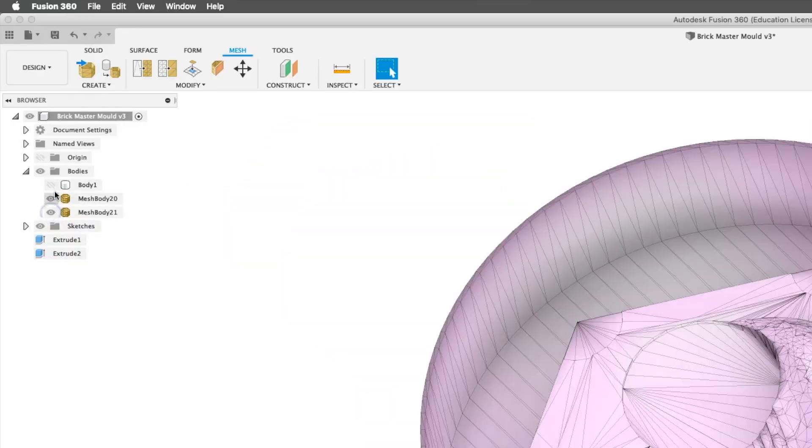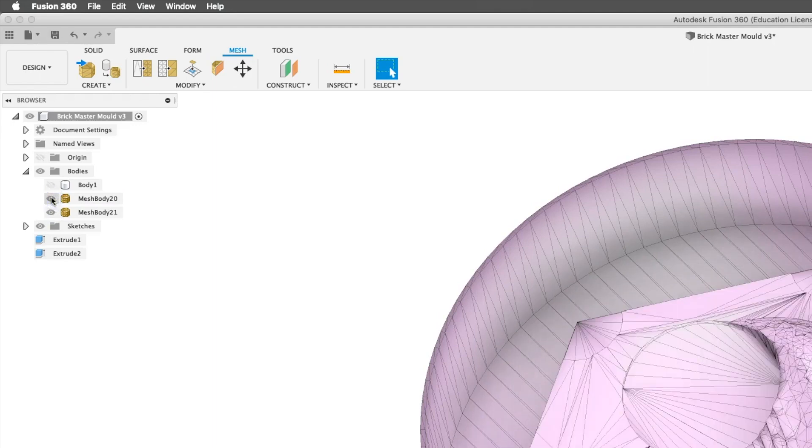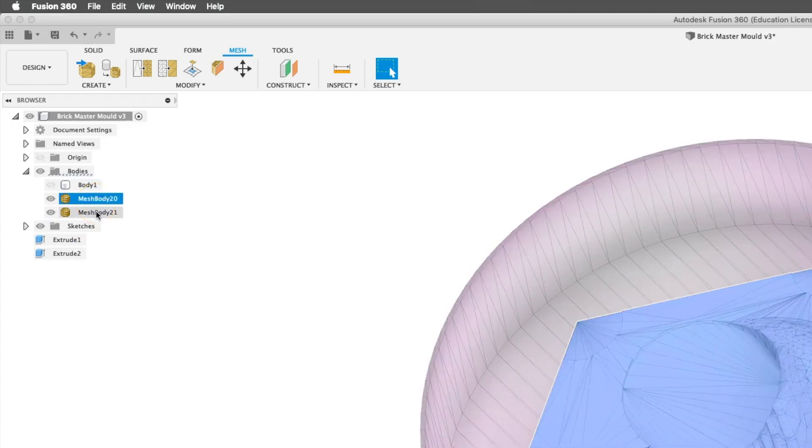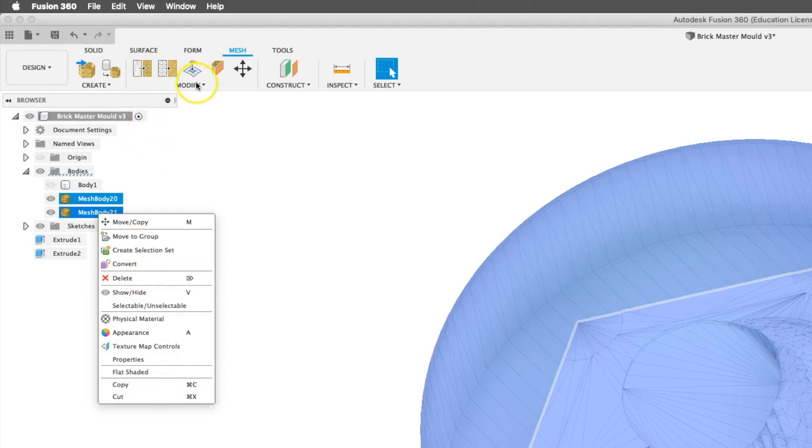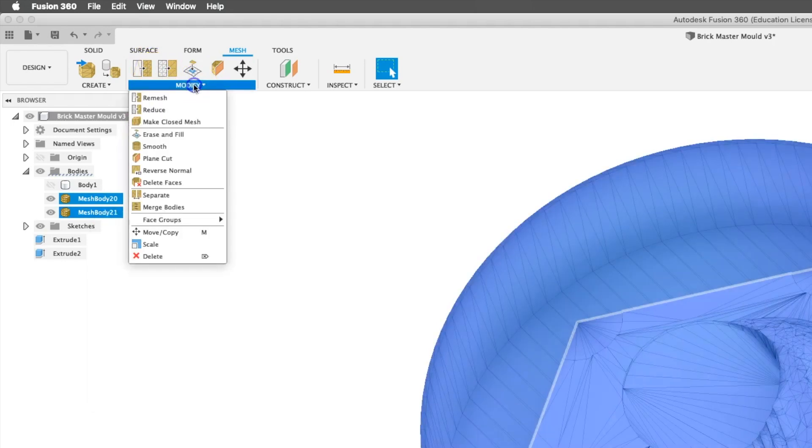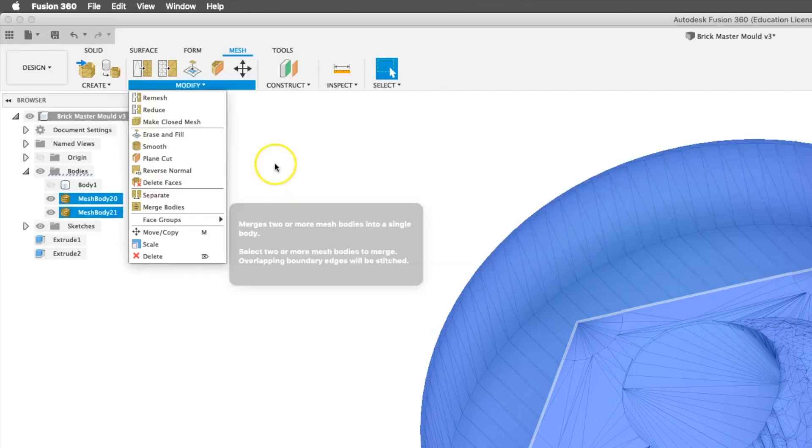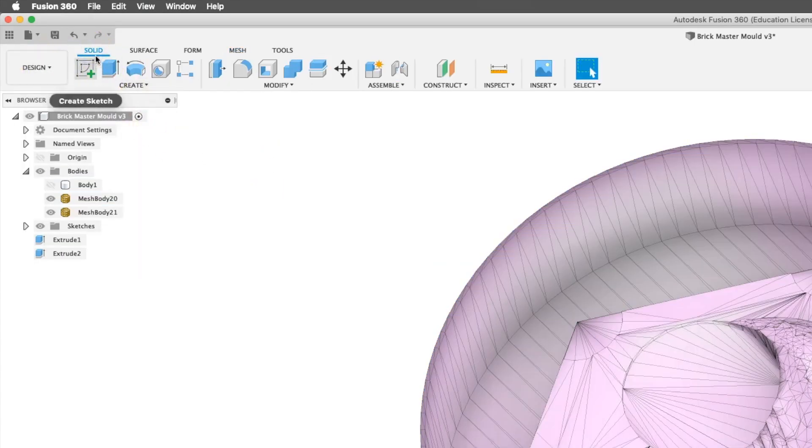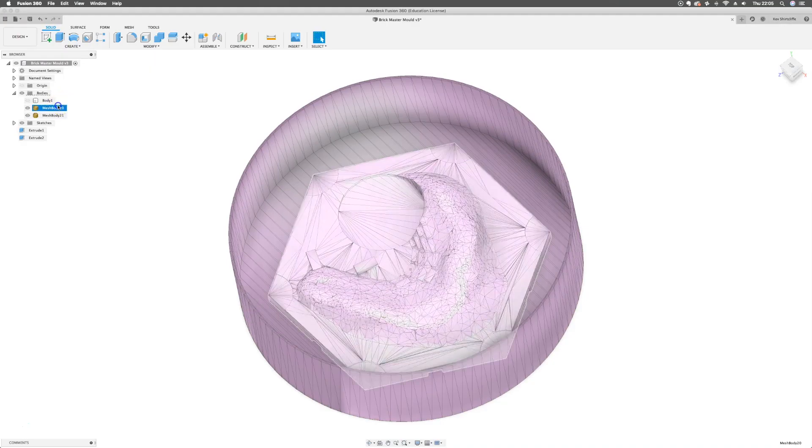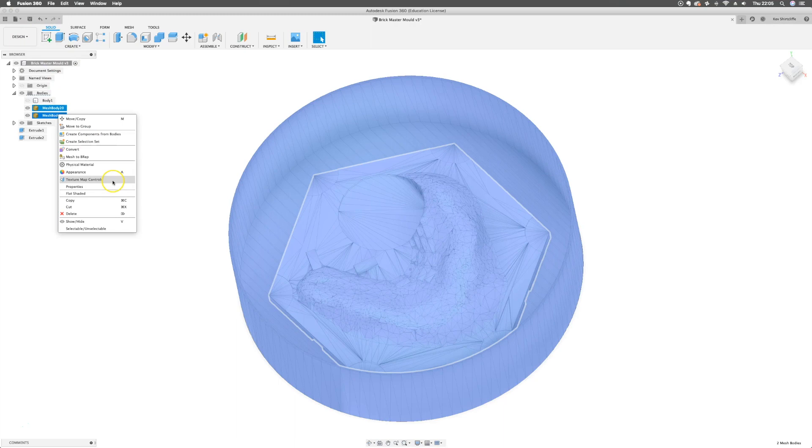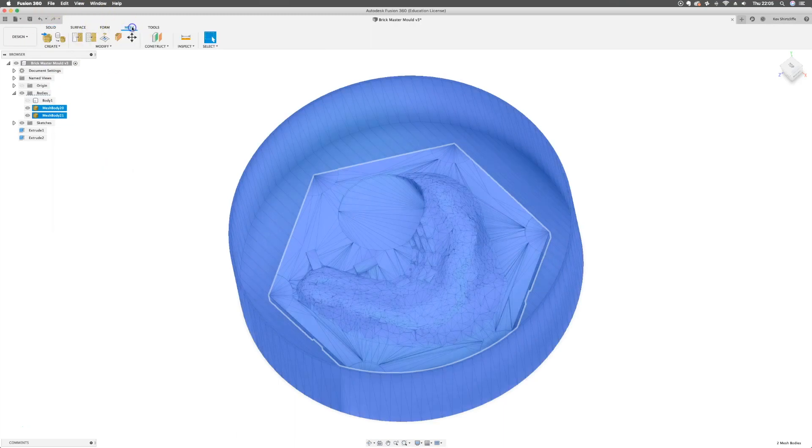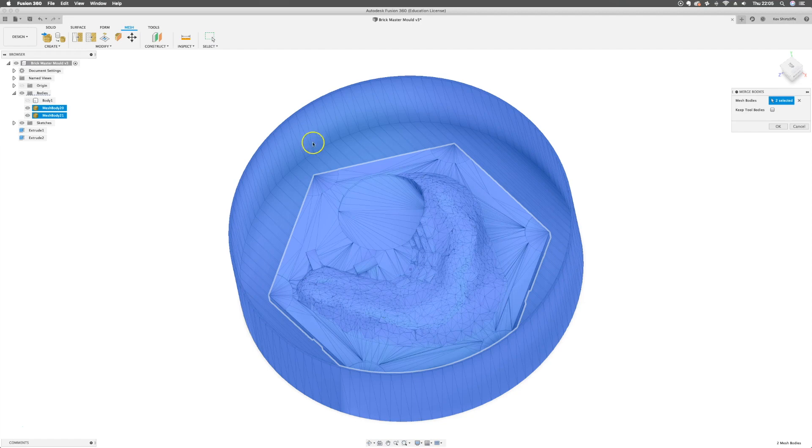So what we want to do is combine these things. If I shift click both of those, I can right-click, get nothing there. I could modify merge bodies, wonder if it's in solid whether I can actually merge these. I can't. So this is something you can just get in mesh.